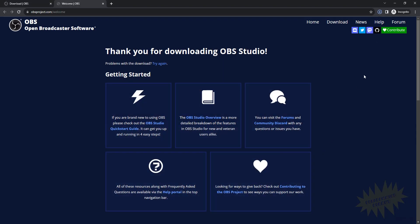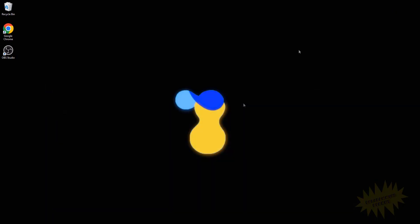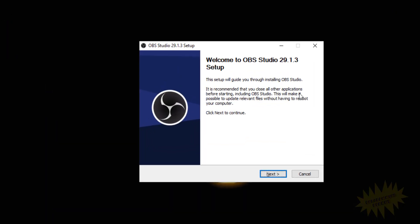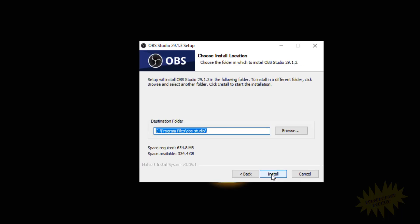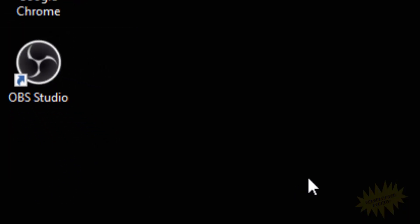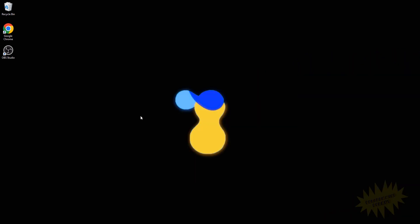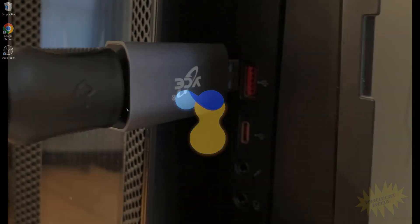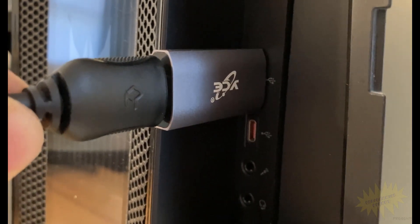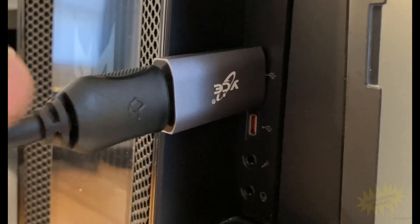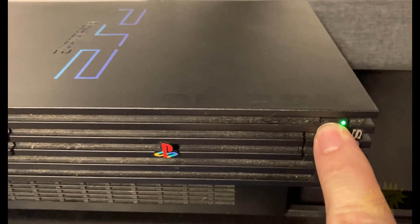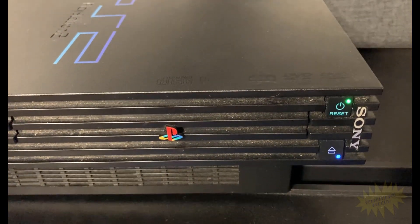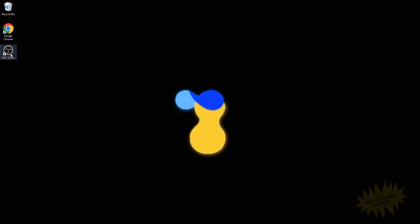Once the installer has downloaded, go ahead and open up that installer. Once you open it, a window like this will pop up. Go ahead and click Next, and then Next, and then click on Install. Now I already have OBS installed on my computer, so I'm just going to go ahead and close this. Okay, now make sure that your console is connected properly, and once you make sure everything's connected, go ahead and turn on your gaming console and then open up OBS.